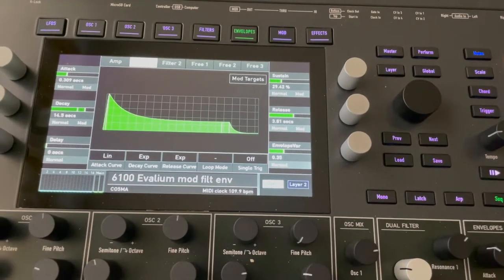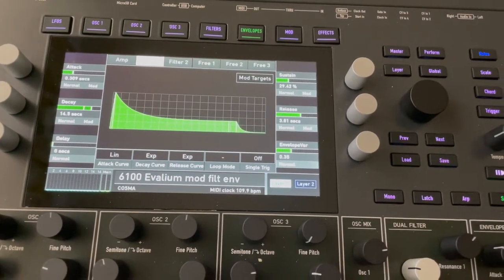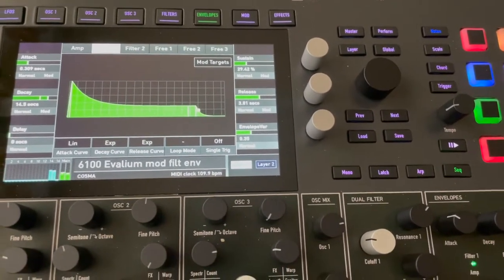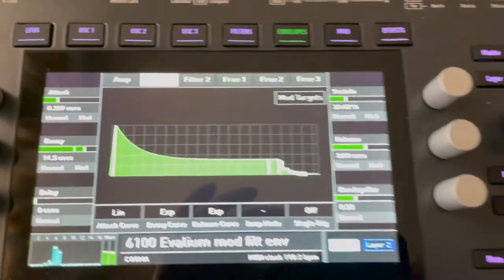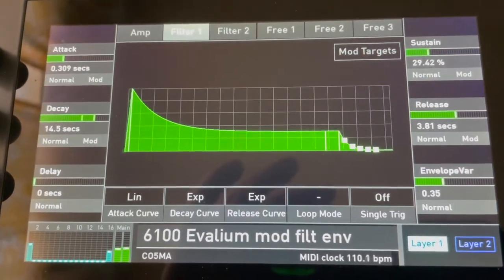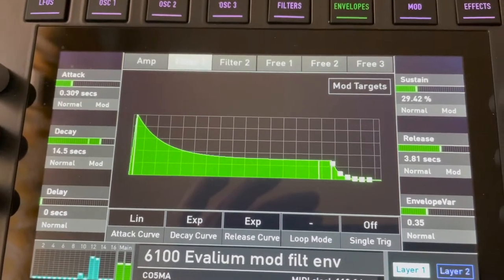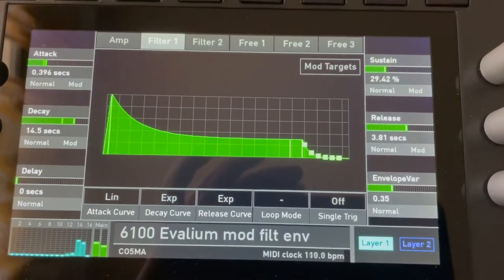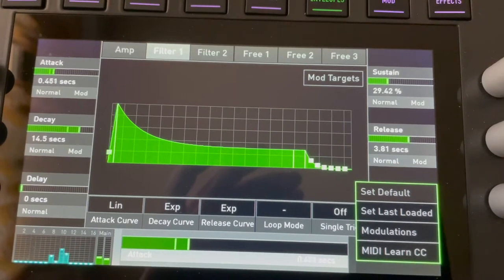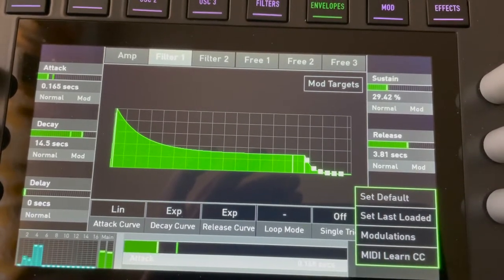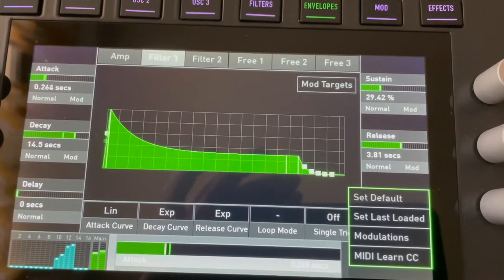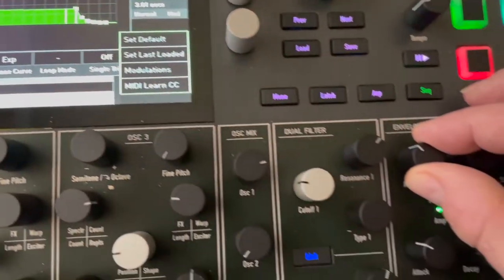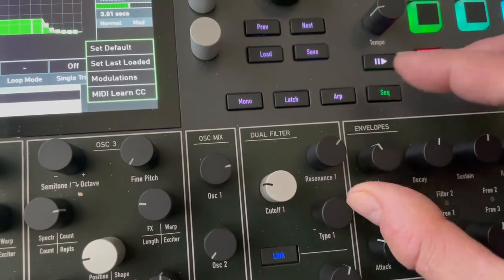I want to demonstrate an issue that I'm having with the attack time on a filter. I'm going to start this loop and here is my filter one envelope. I can adjust the attack time, and you can hear the effect that it has. I'm just using the filter attack time knob.